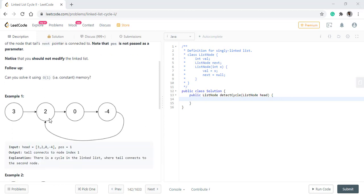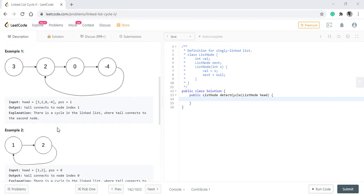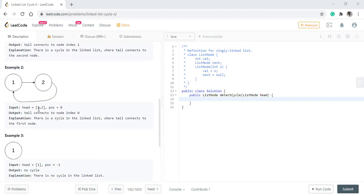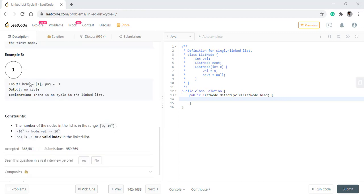In the first example, we can see that the cycle starts at node 2, so we return 2. In example 2, as the cycle starts from 1, we return 1. As in example 3, there is no cycle, so we return null.